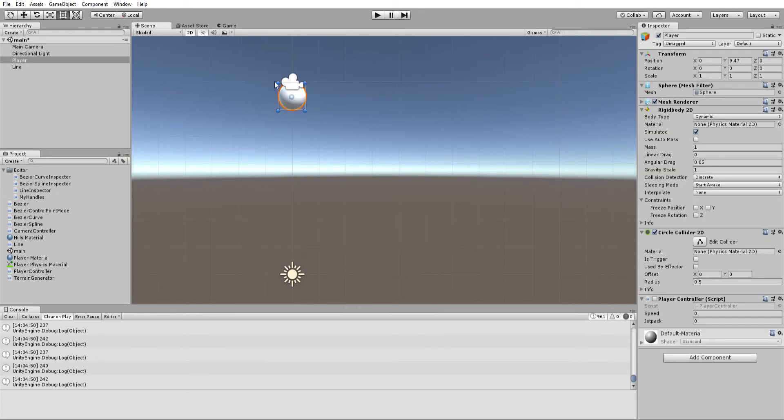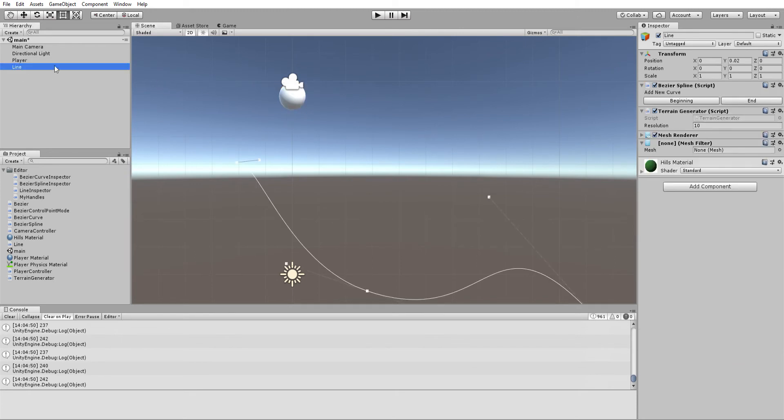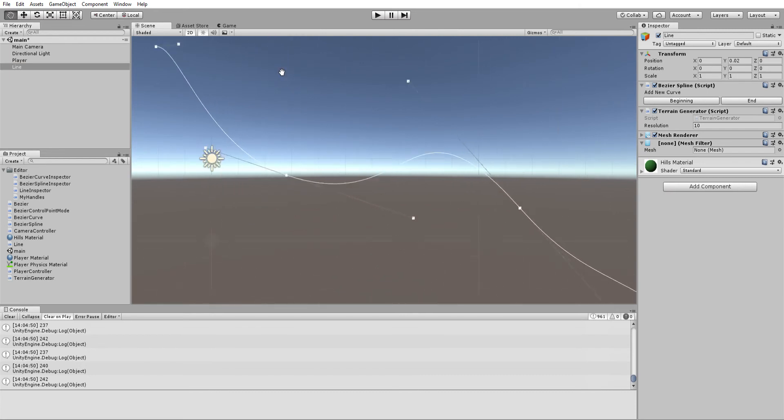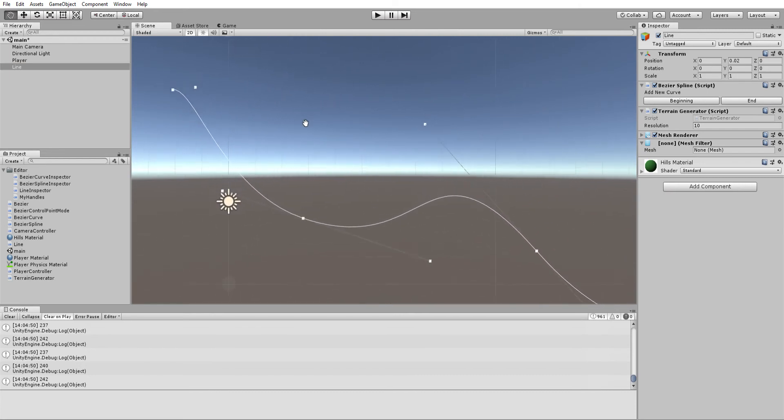So here we have just a ball physics object and here we have a line. If you open it up, you actually see that it's displayed as this custom Bezier curve thing that I made.